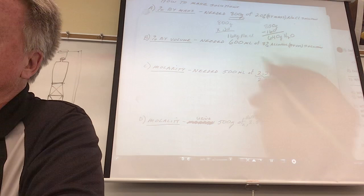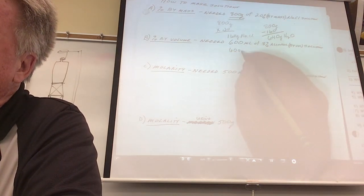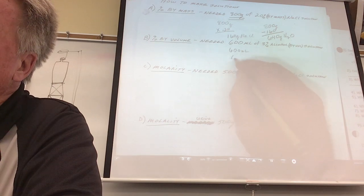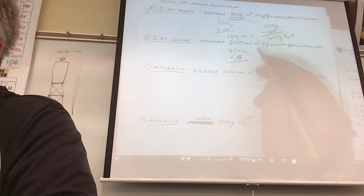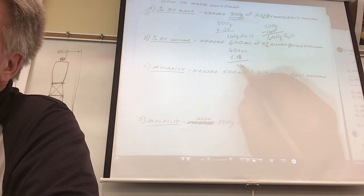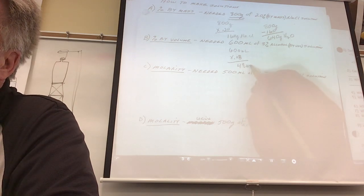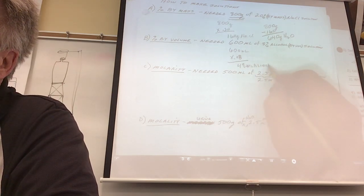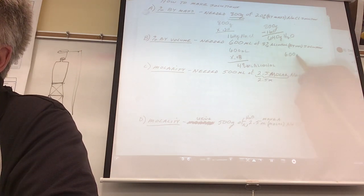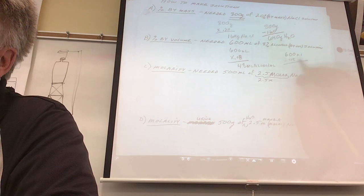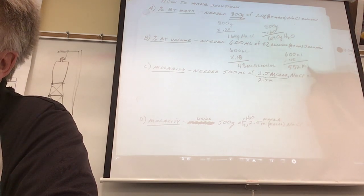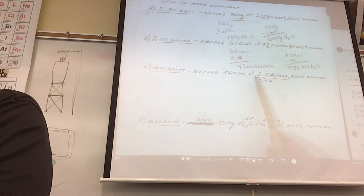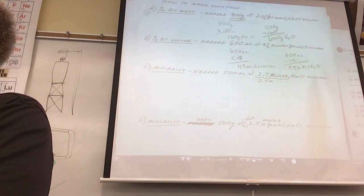Here's an example: 600 milliliters total, 8% of it has to be alcohol. 8% of 600 is 48, so I need 48 milliliters of alcohol. Then 600 minus 48 is 552 milliliters of water. To make this solution, I'd measure out 48 milliliters of alcohol in a graduated cylinder, 552 milliliters of water, put them together, and I'm done. That's by volume.